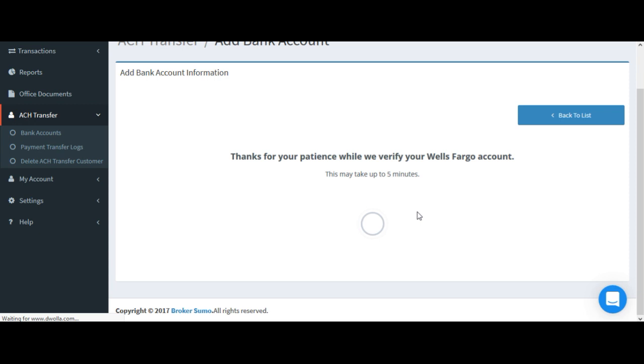The system will now try to connect with your bank to verify your account. The next steps will vary depending on your banking institution. For Wells Fargo as an example,